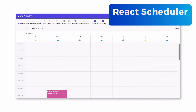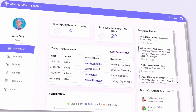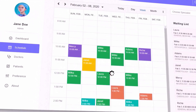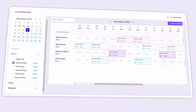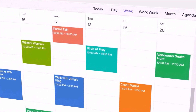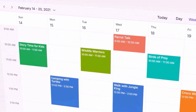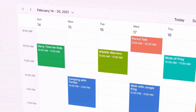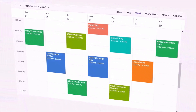If you're building scheduling apps, maybe an appointment planner for healthcare or a room booking app for hotels, Syncfusion's React Scheduler has everything you need to make managing appointments and bookings easier.